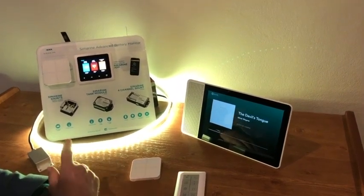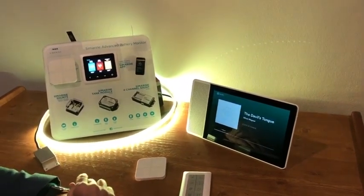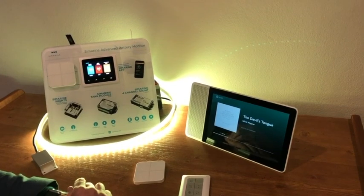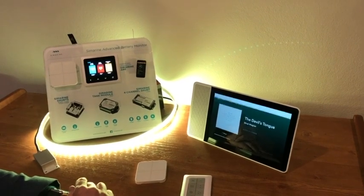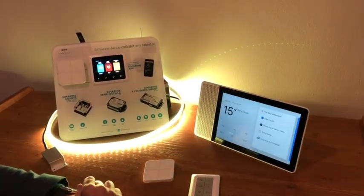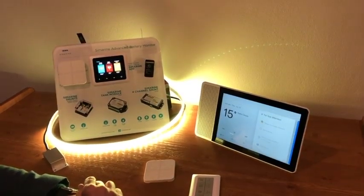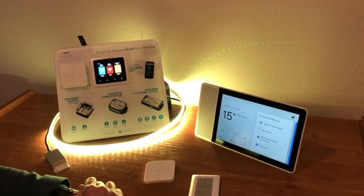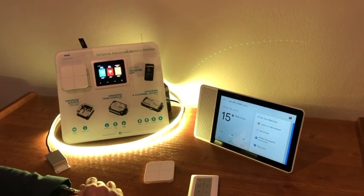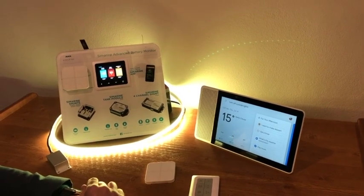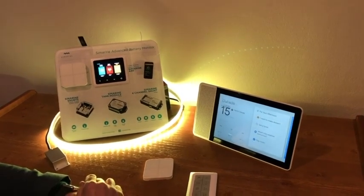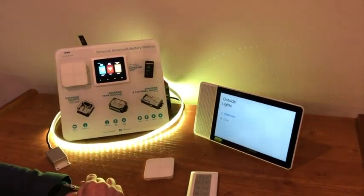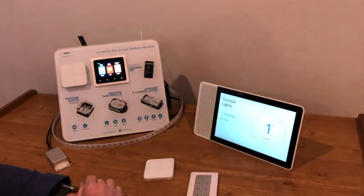Let's go back to our RV now. OK Google, stop music. OK Google, turn off outside lights. OK, turning the outside lights off.